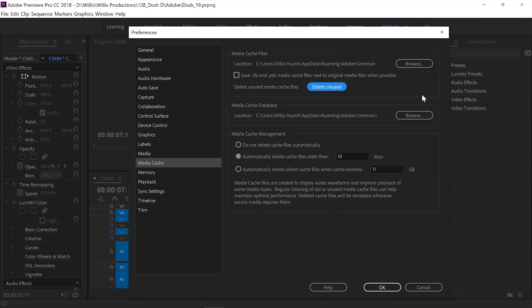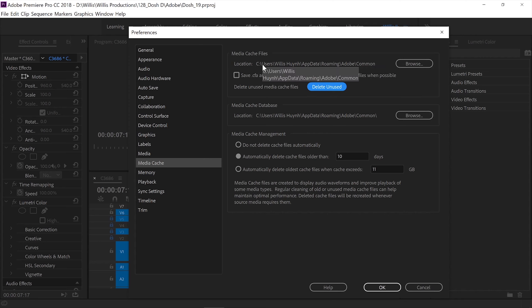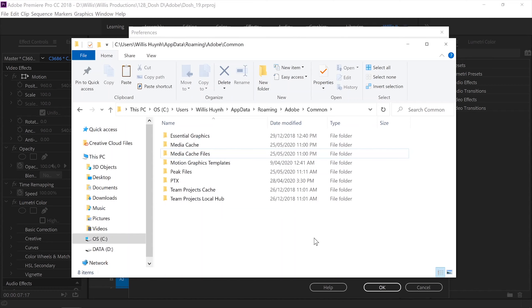Now if that still doesn't do the trick, you can go directly into the file directory location which is located here. Unfortunately, for some reason you can't copy and paste this location, so you have to manually go into the Adobe folder. Once you've located the Common folder...